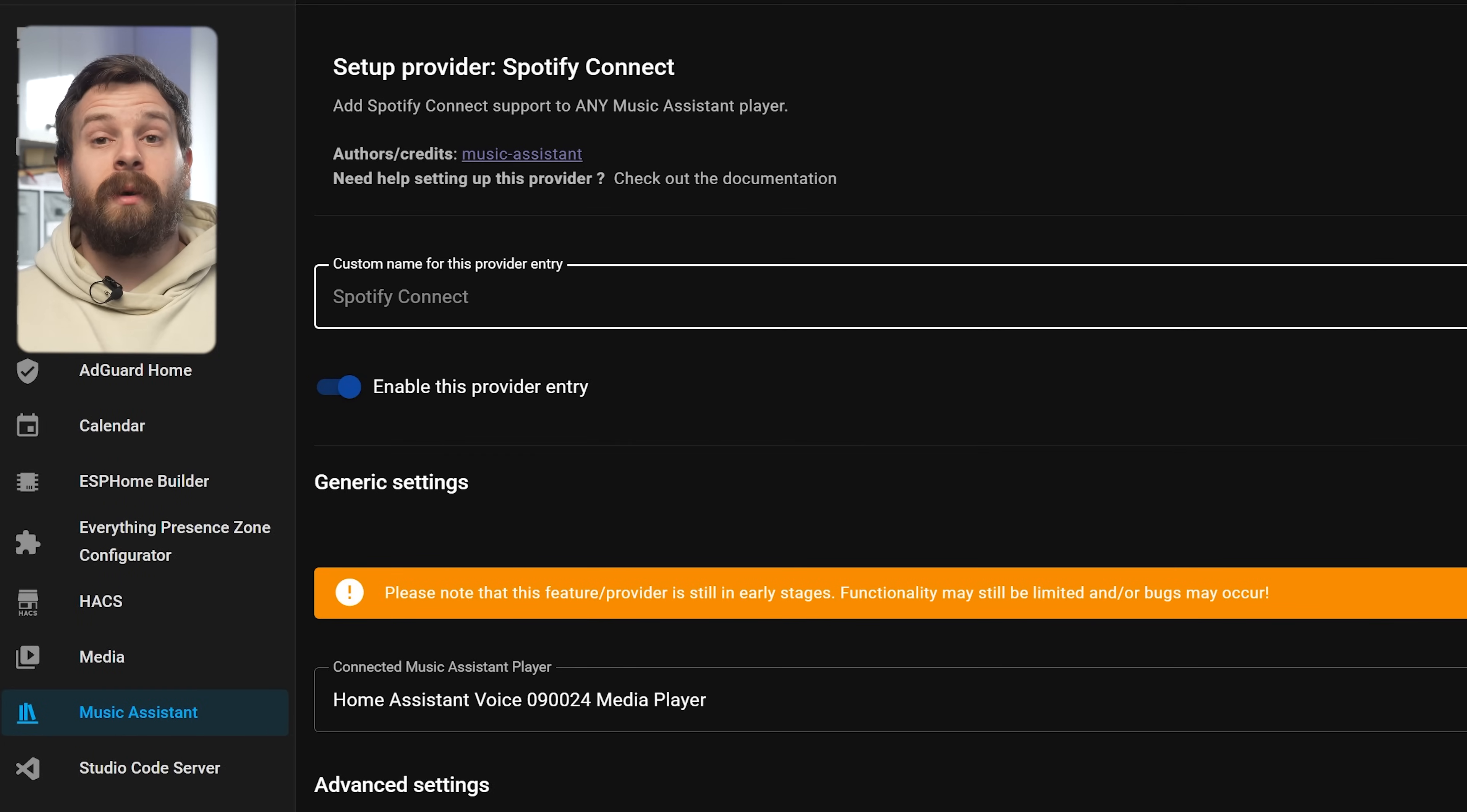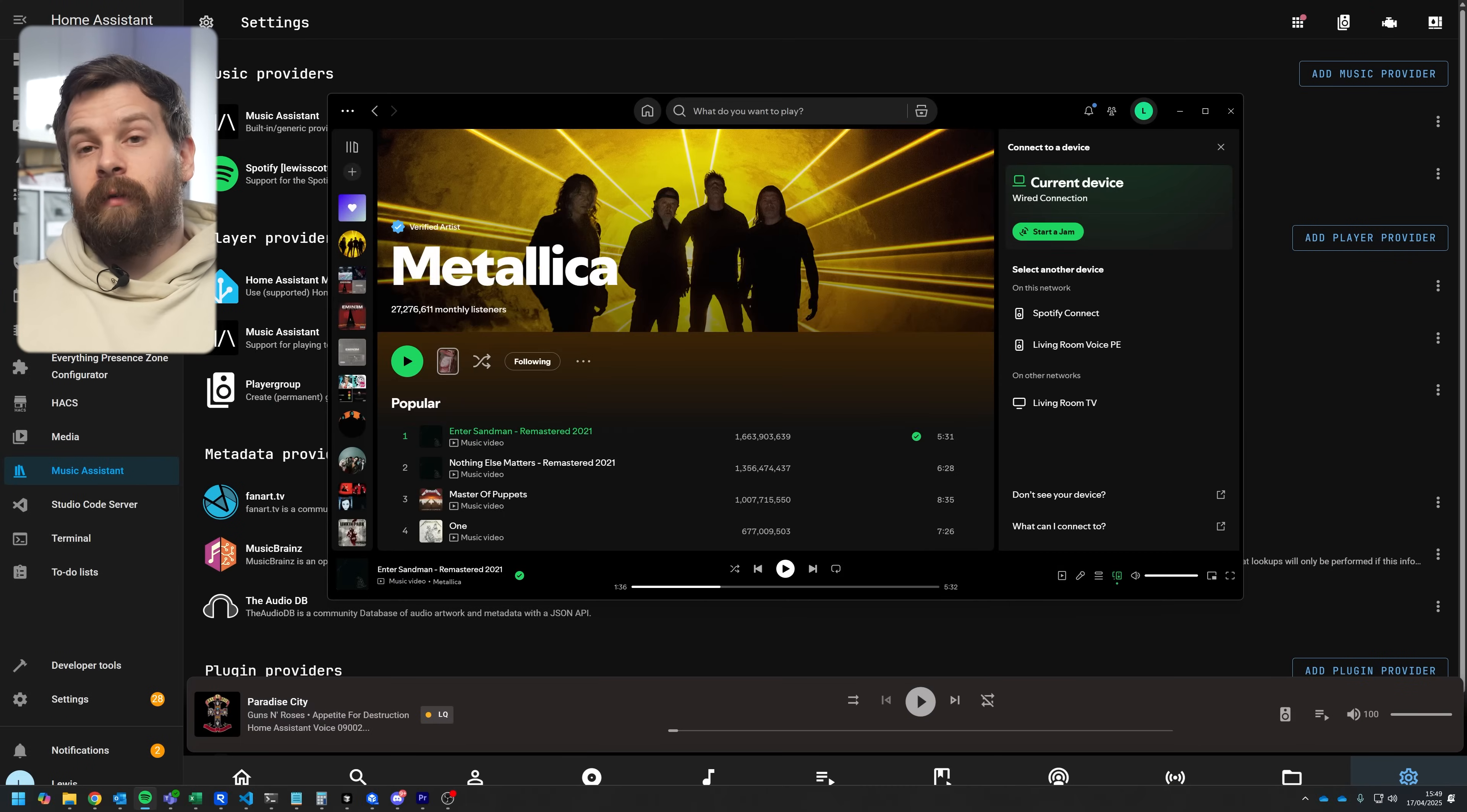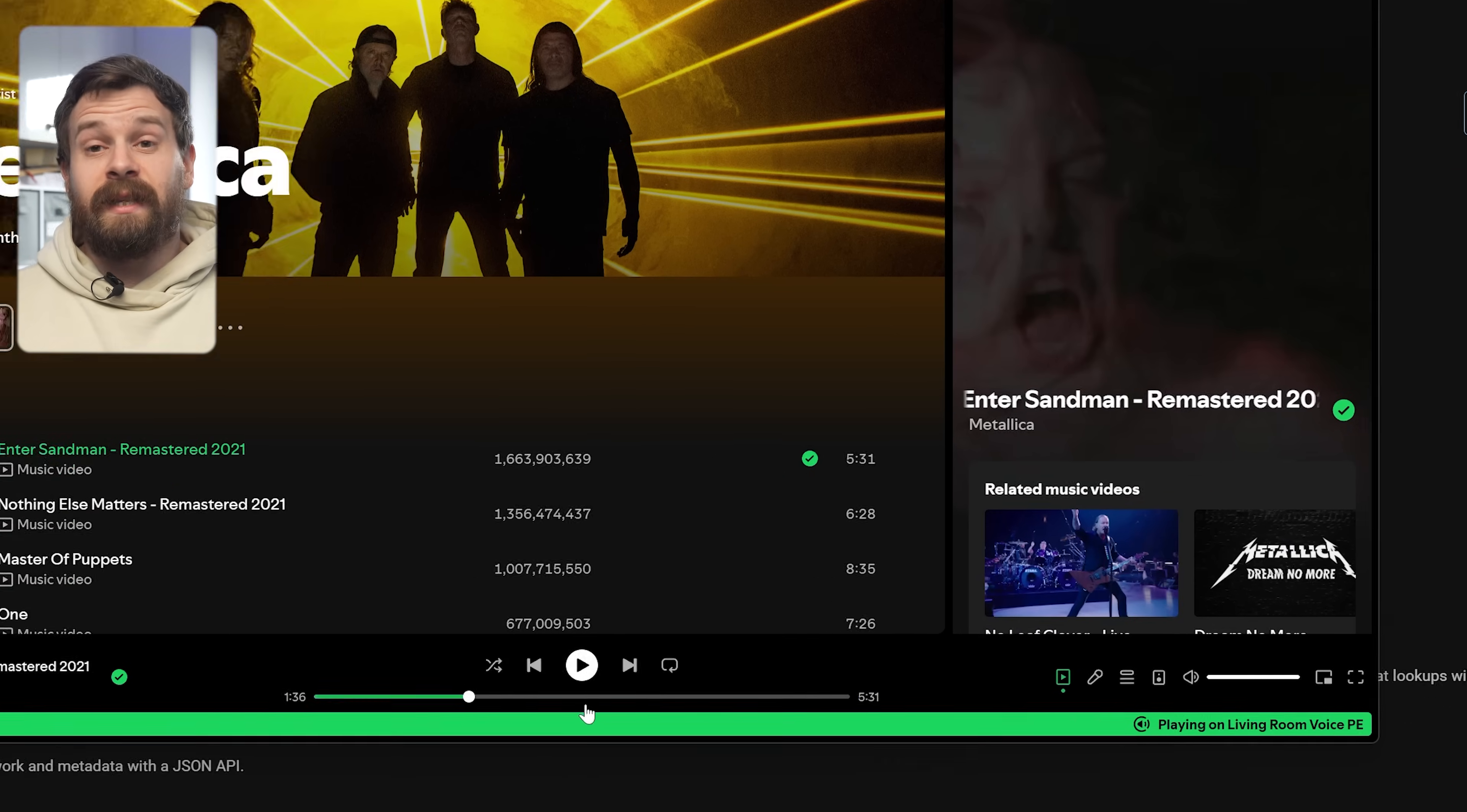So if you head back into the Spotify connect plugin you'll now see that there is this box to enter a custom name so you can call it living room PE or something along those lines. Hit save and then back in Spotify this is the name that you will now see inside of the device list.